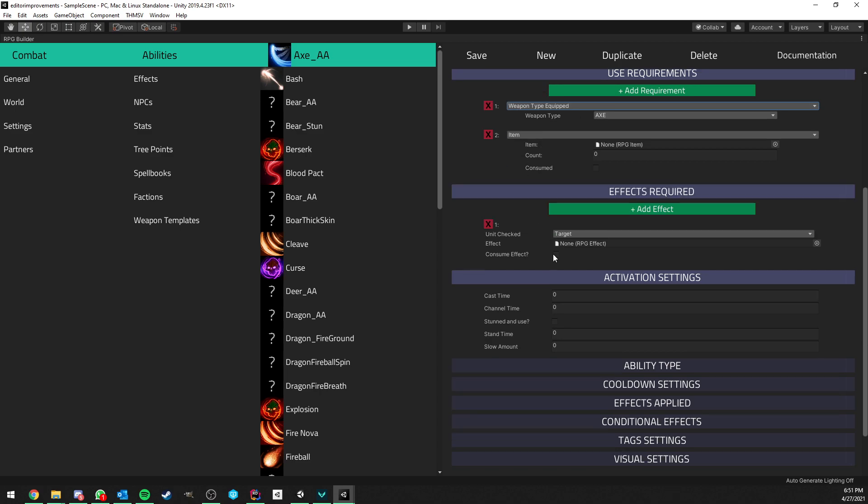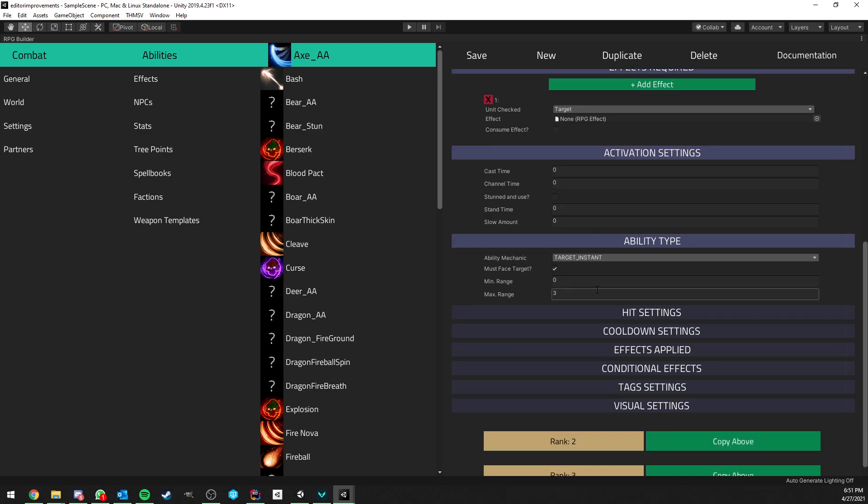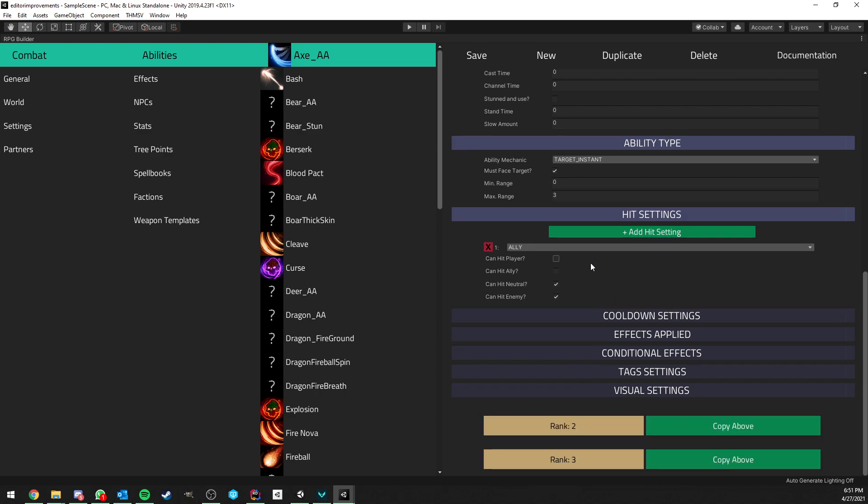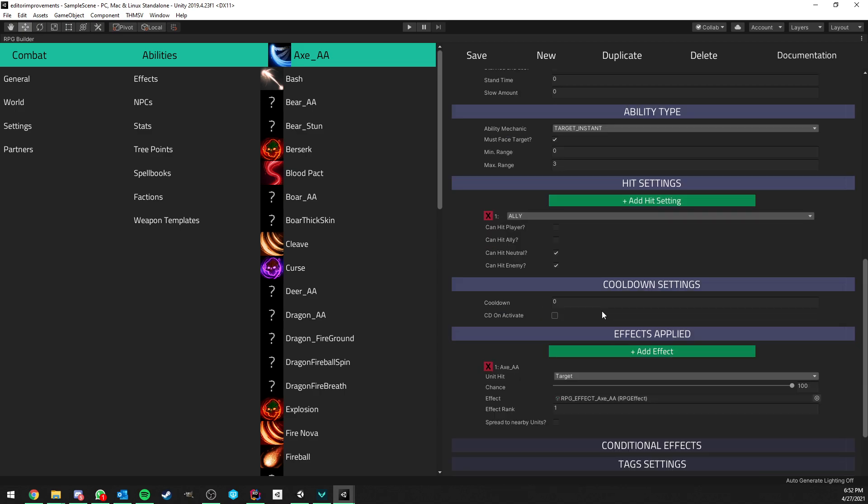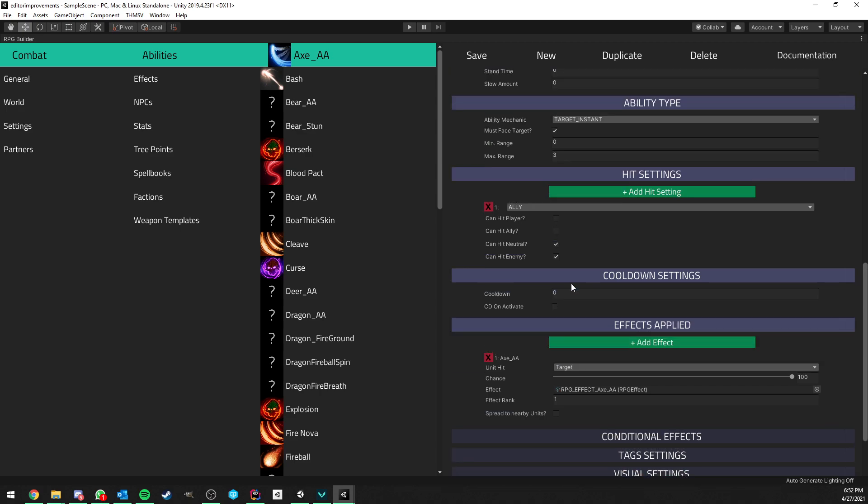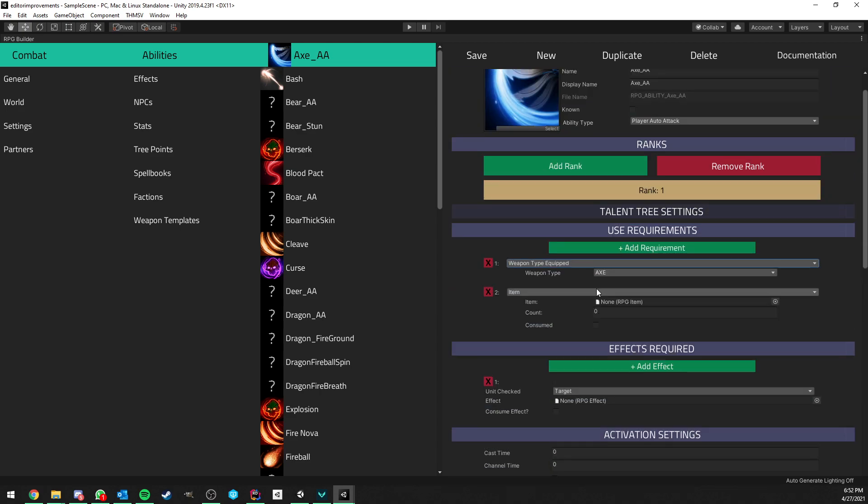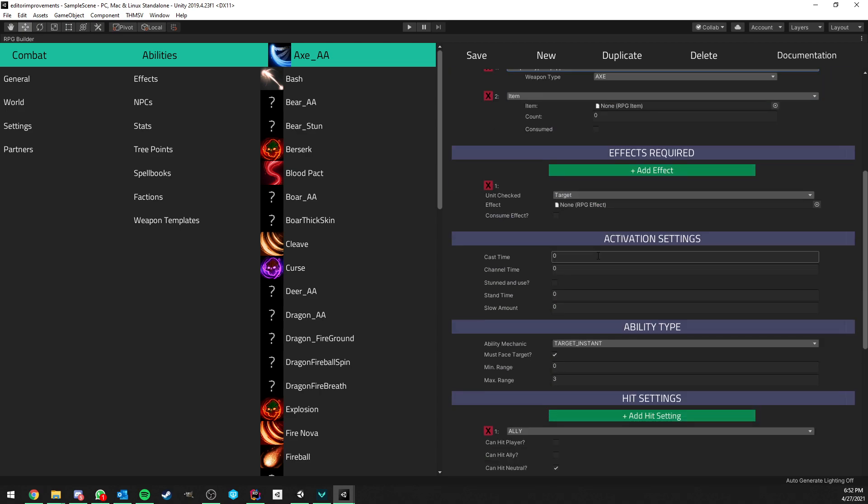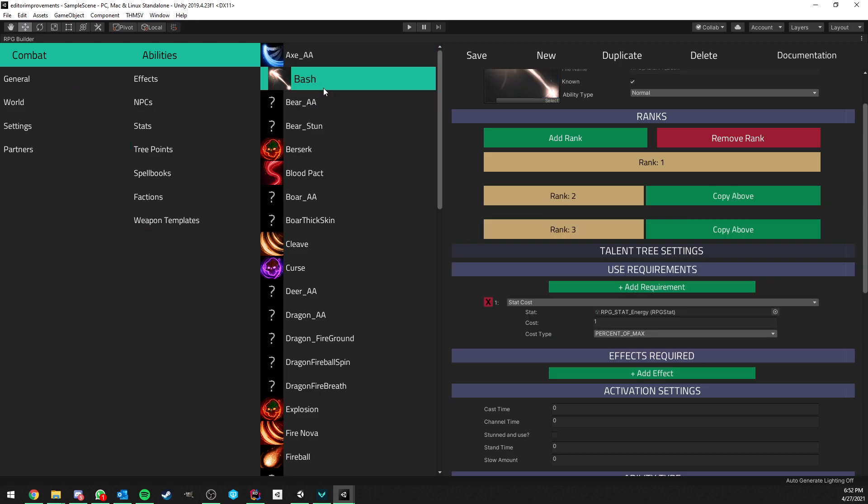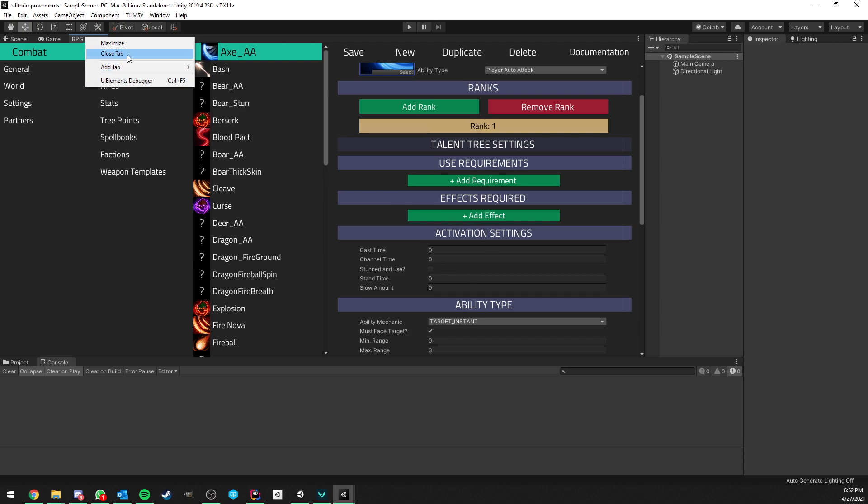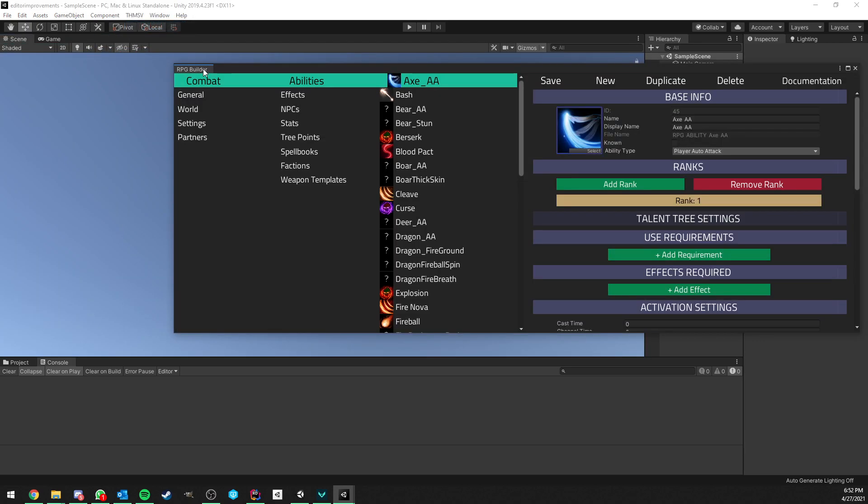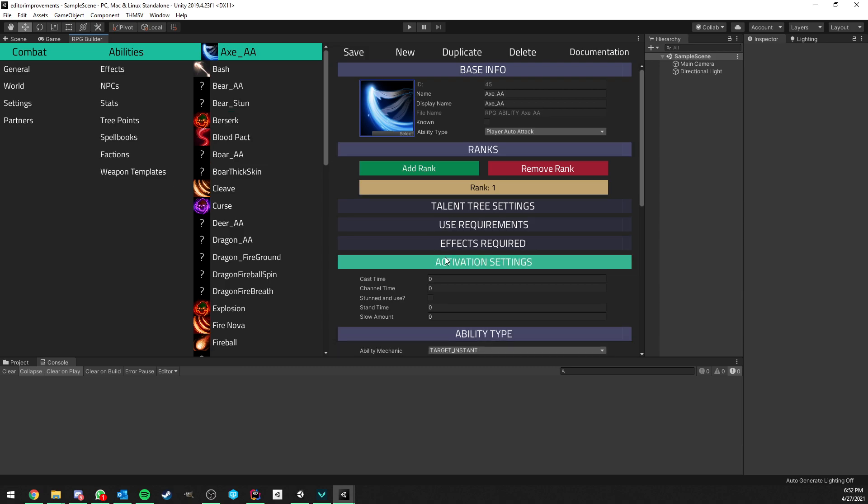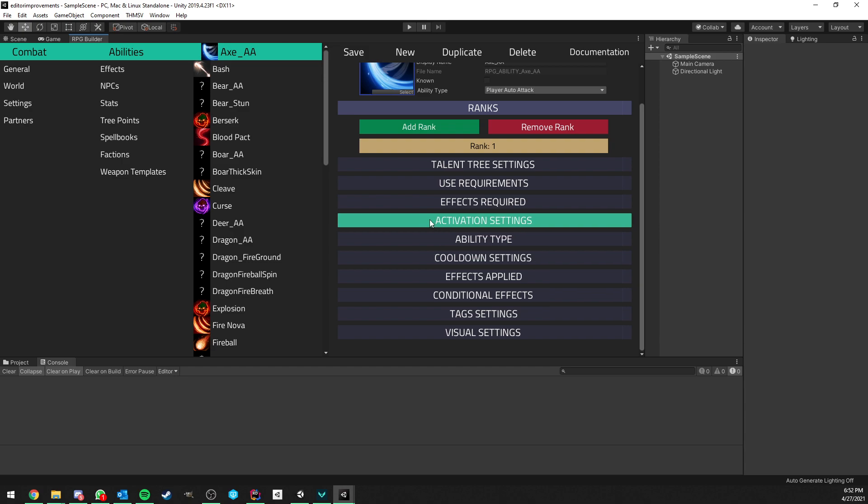So once again, it's not like a new feature or something, it's more like an improvement in the layout. And this is saved, so for example if I now go ahead and close the editor and reopen it you will see that activation settings and ability type will still be open just like this.